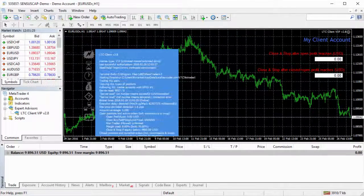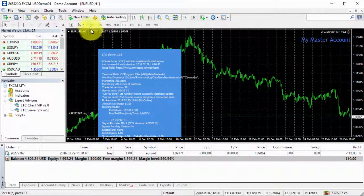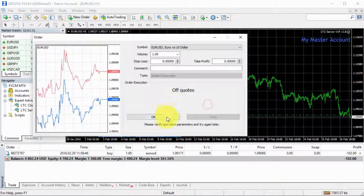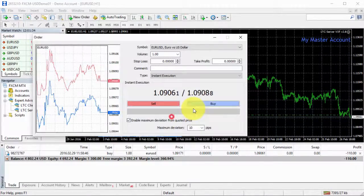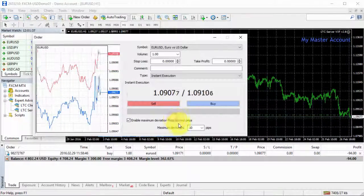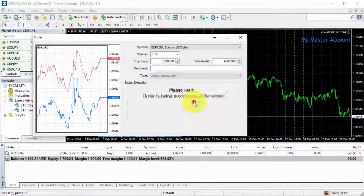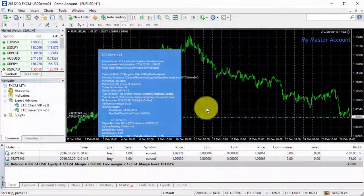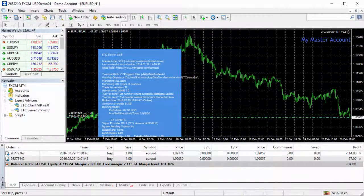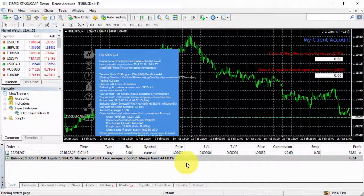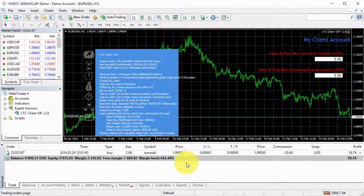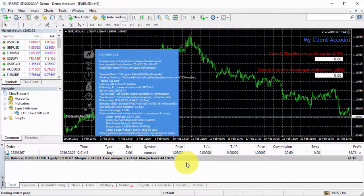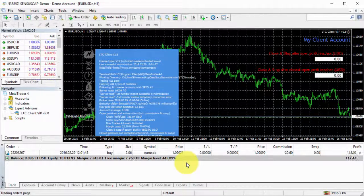And then I will go to open another buy trade. Seems like quite volatile market this time. Here we go. Okay, so now we have another trade.